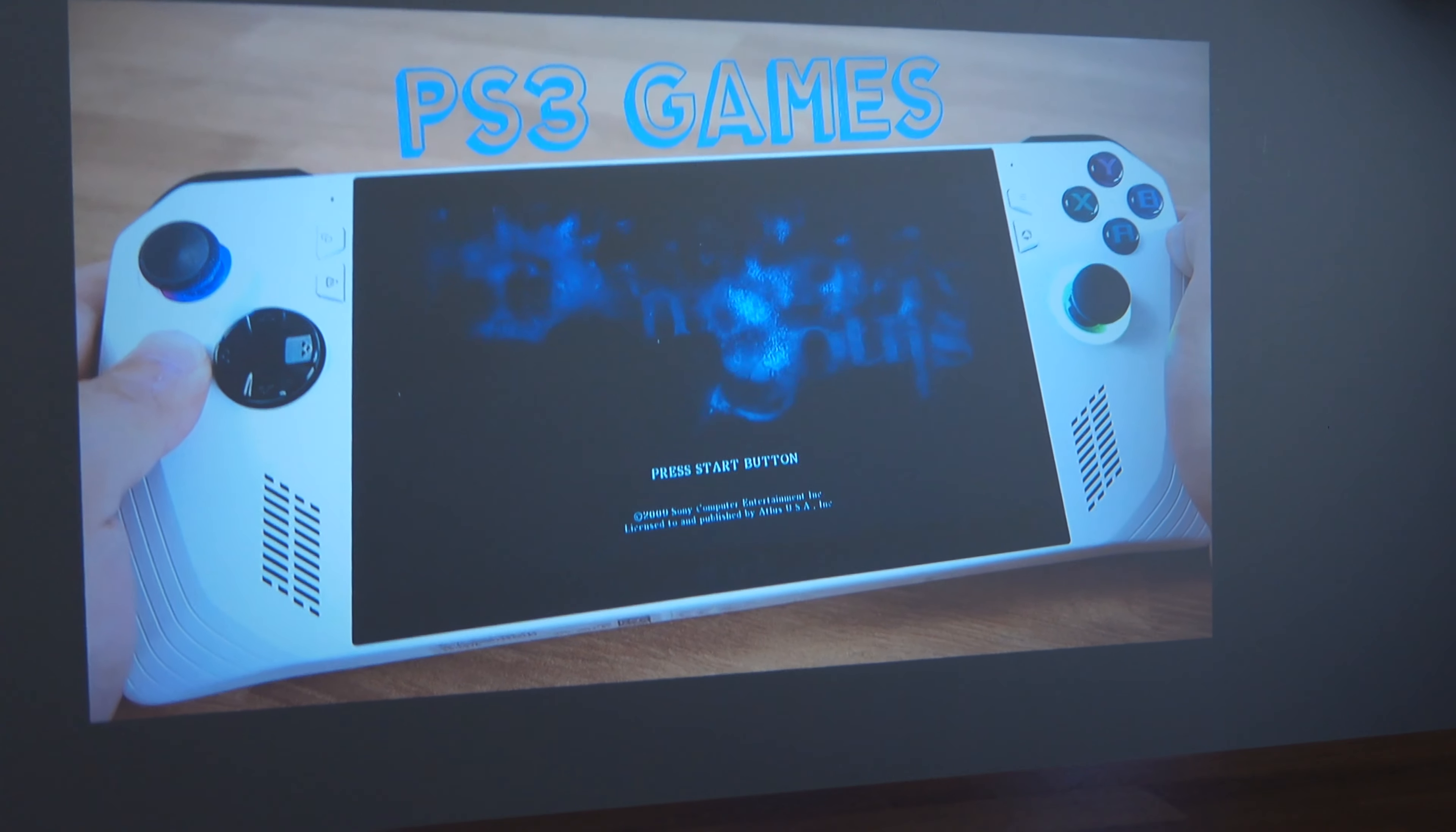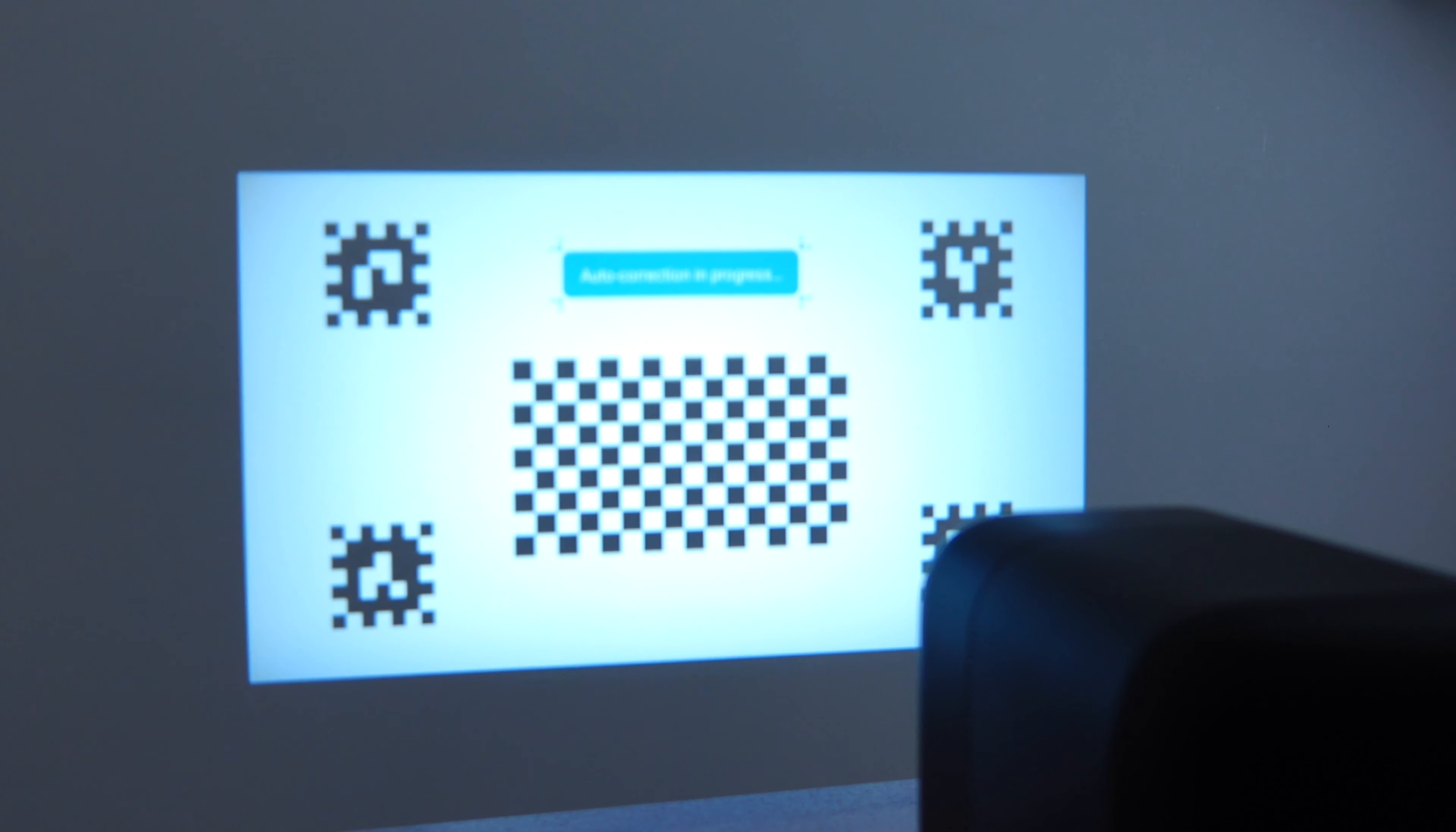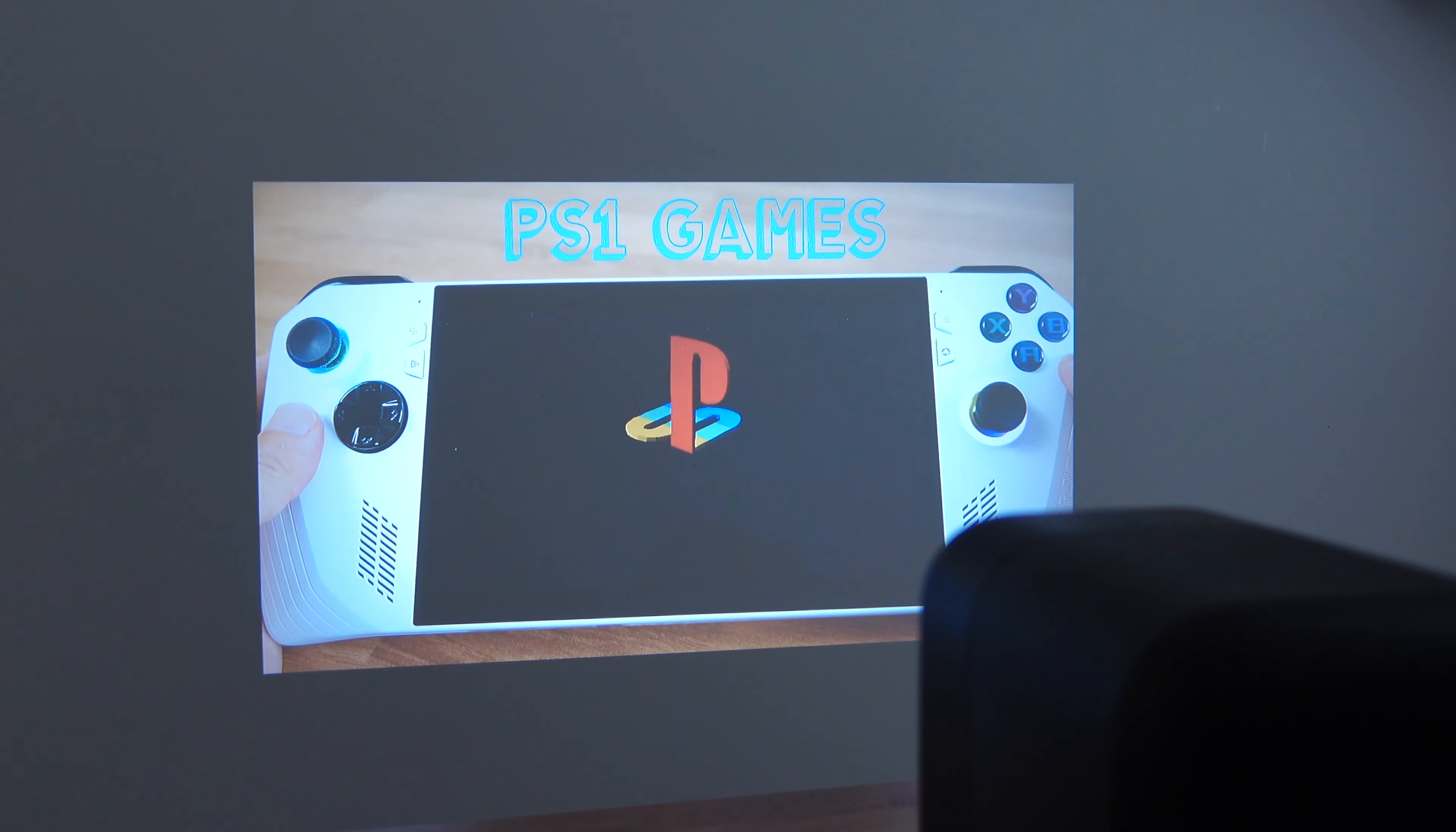Also, the built-in speaker is pretty decent, considering how compact this projector is. This is how it sounds.